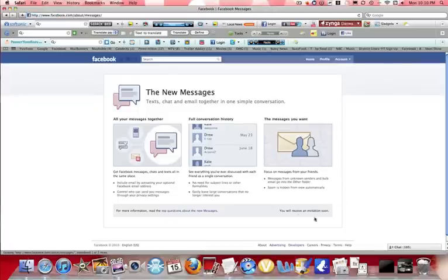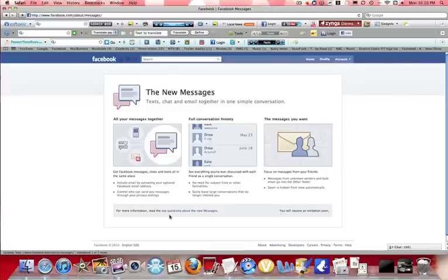And here we go. Right here, there will be a button request invitation. And you should get it in one to two days. I requested it. I'm still waiting for it.